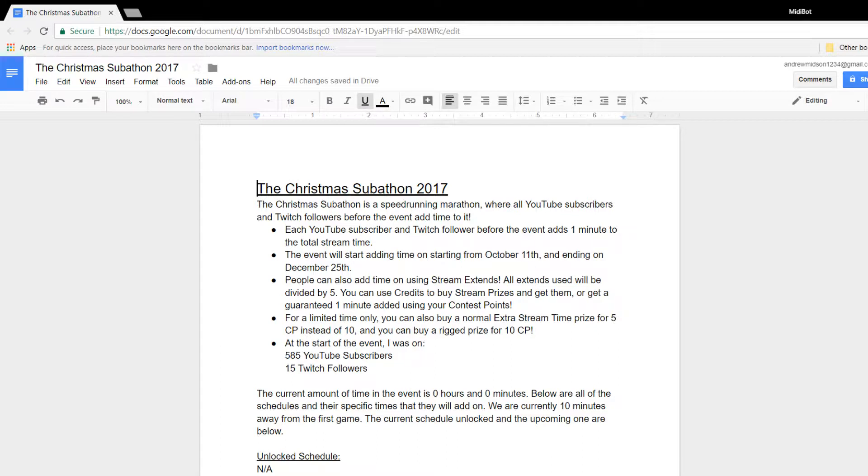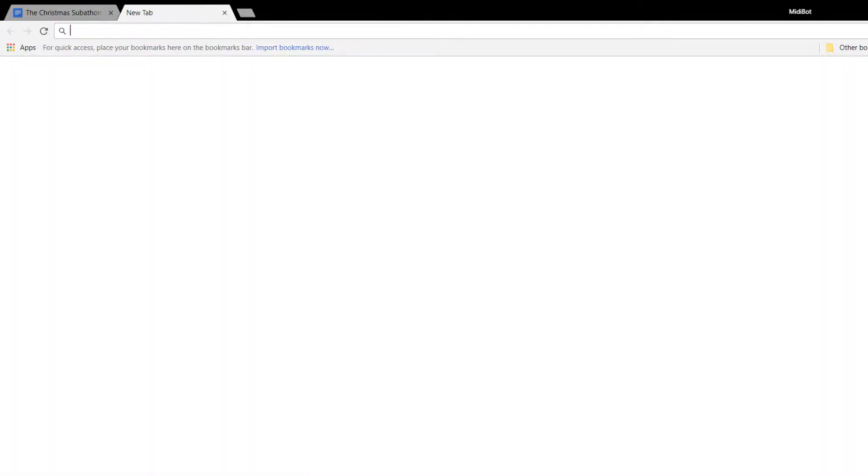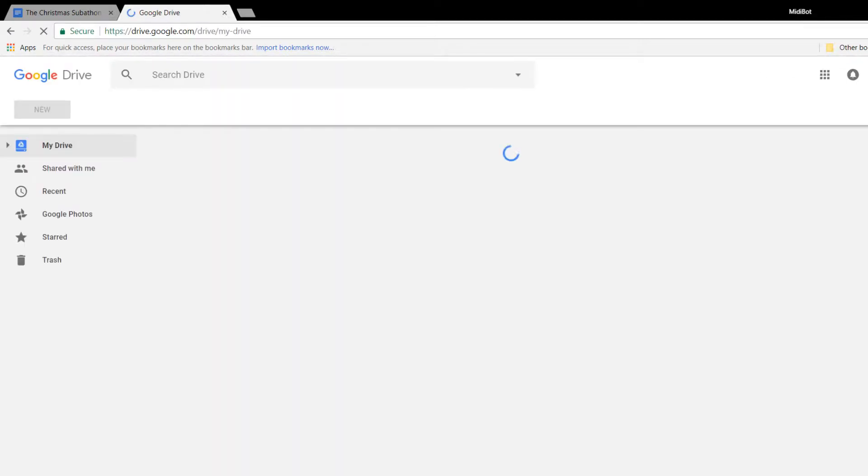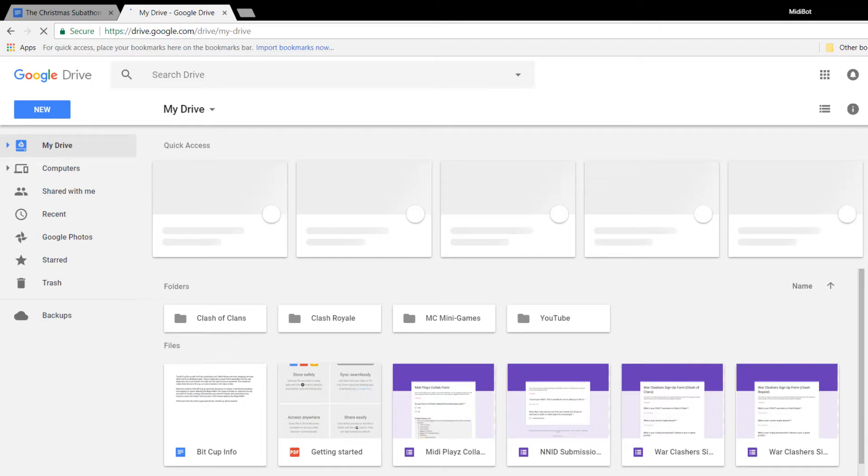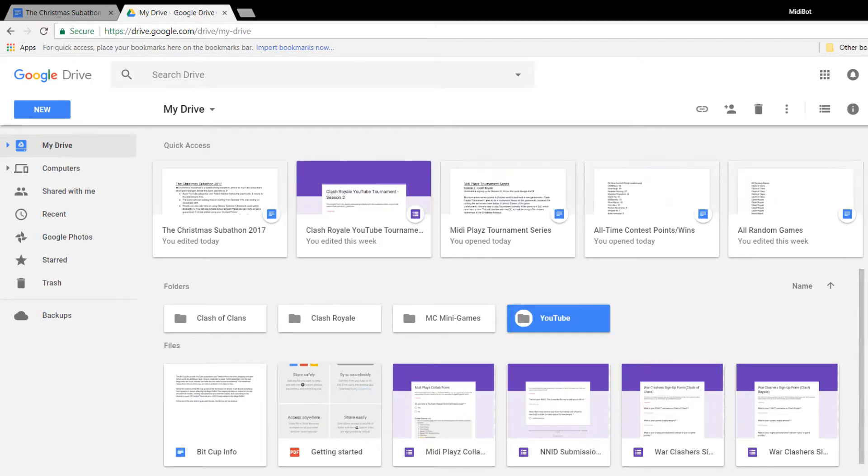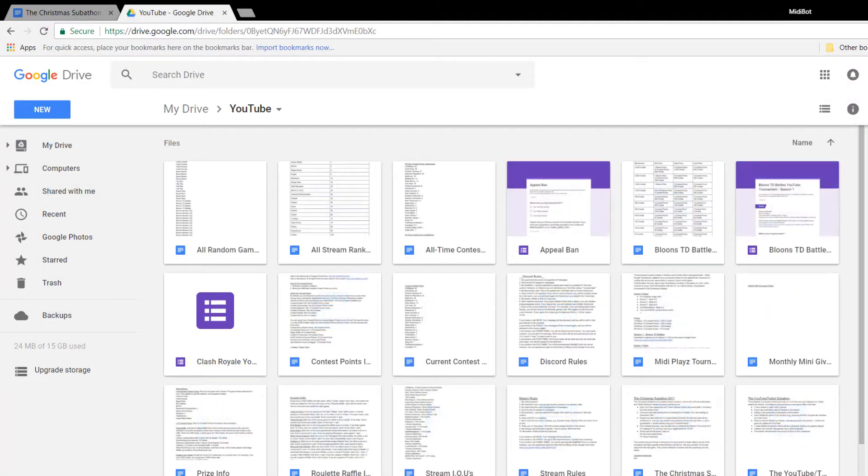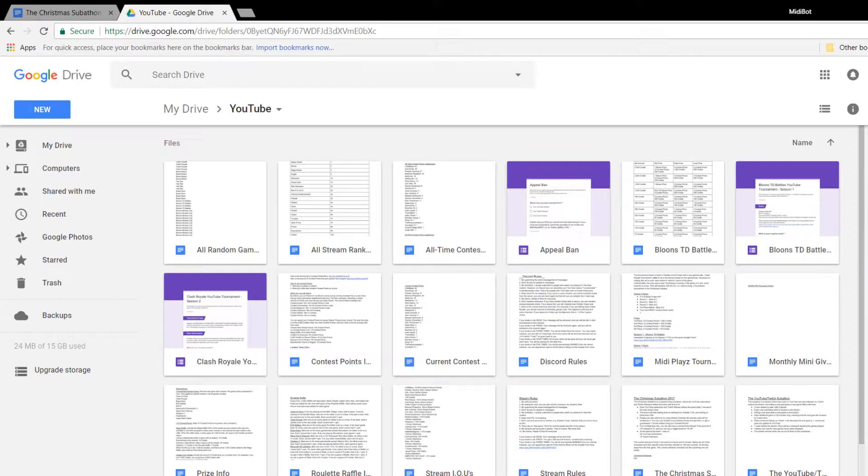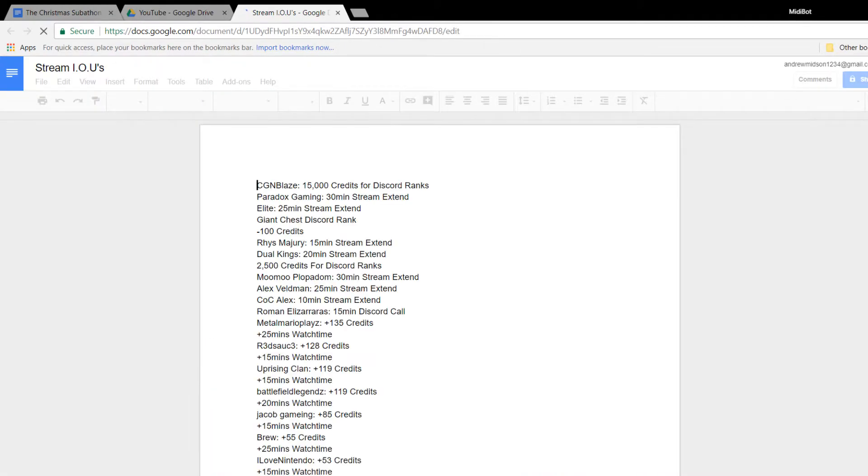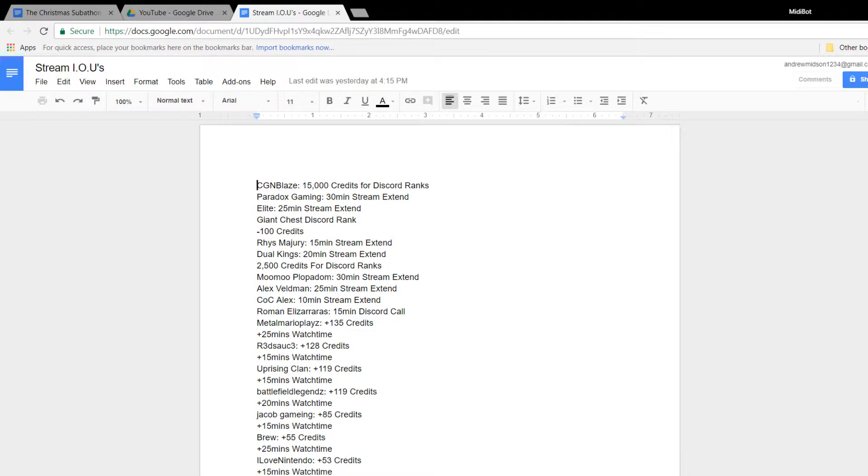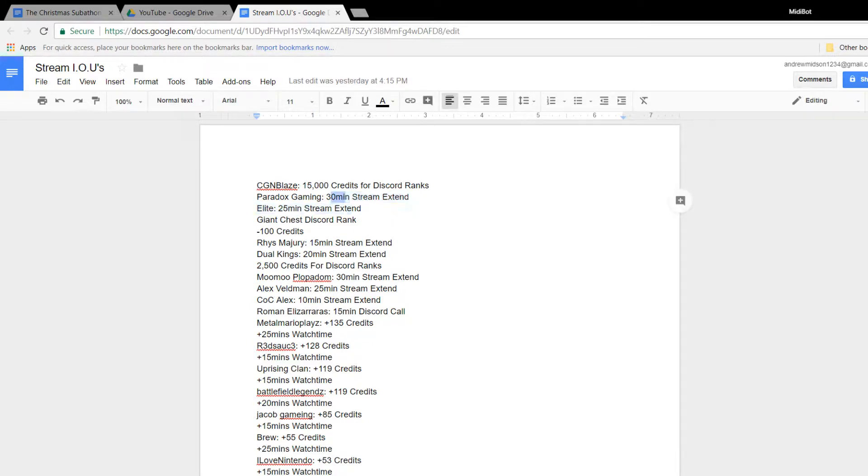People can also add time on using Stream Extends. So basically, you guys are going to be able to use your Stream Extends. You're going to be able to use them to... Okay, hold on. Let me go and get it up. Let me quickly do this. And if I go on the IOUs, you guys can basically use your Stream Extends to extend this stream.